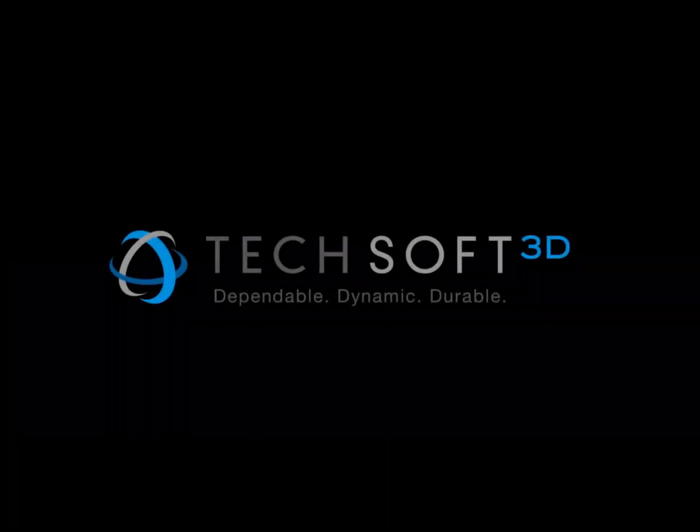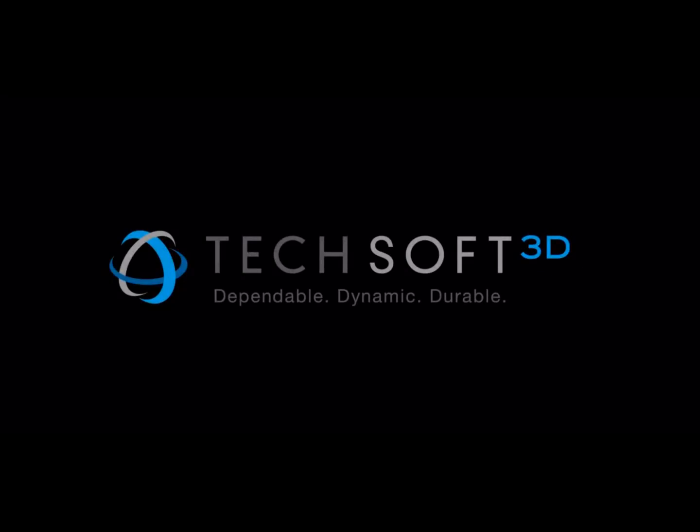Visit TechSoft3D.com today to request your free 60-day evaluation for Hoops Visualize and experience the power for yourself.